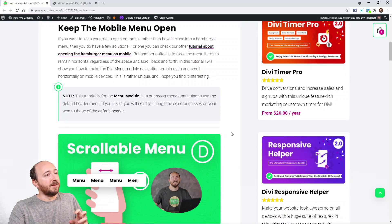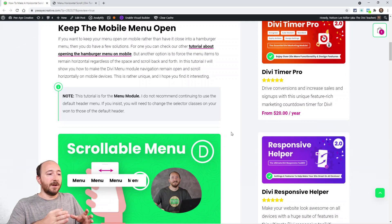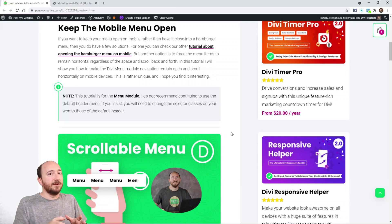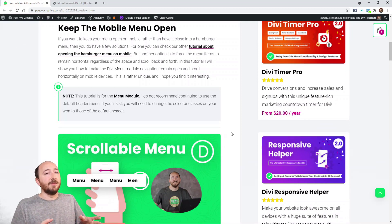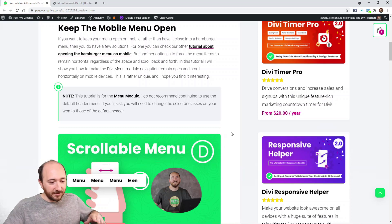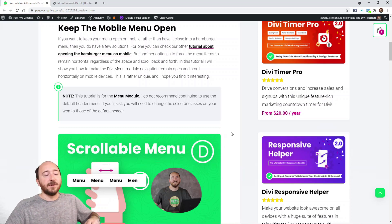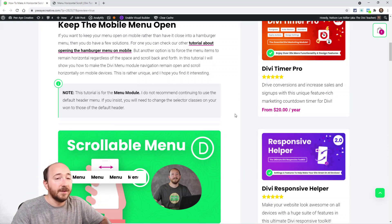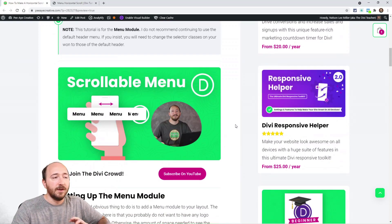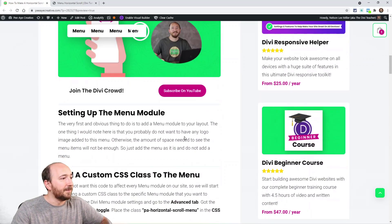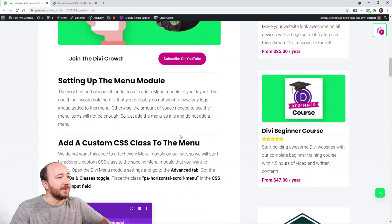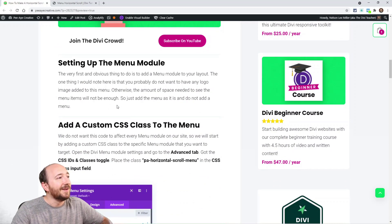A couple of things need to happen to make sure those items stay horizontal so you can actually scroll. This is for the menu module. I'm kind of done with the default pattern menu. We should be using the menu module by now.